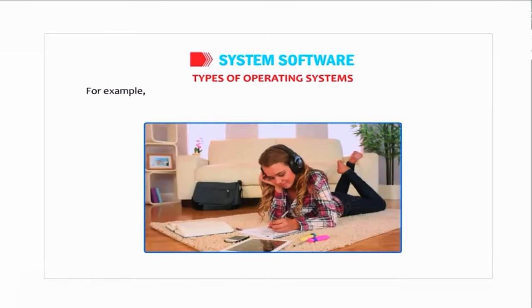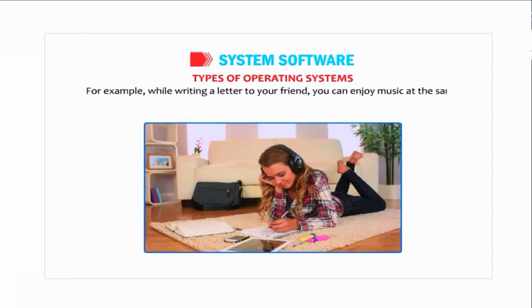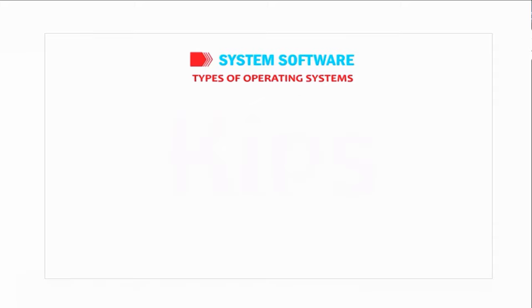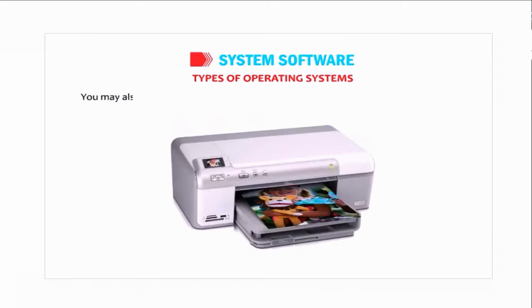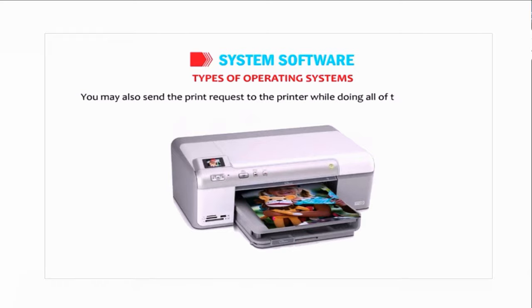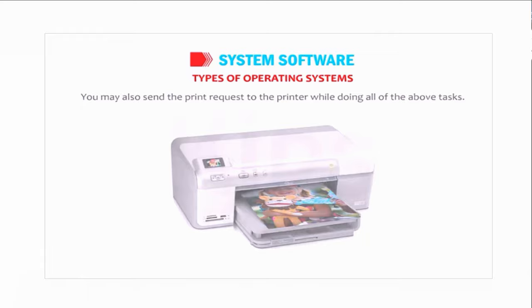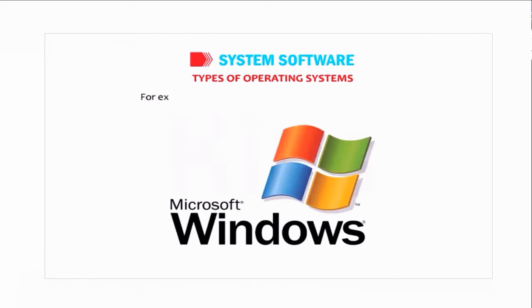For example, while writing a letter to your friend, you can enjoy music at the same time as well. You may also send the print request to the printer while doing all of the above tasks. For example, Windows is a multitasking operating system.